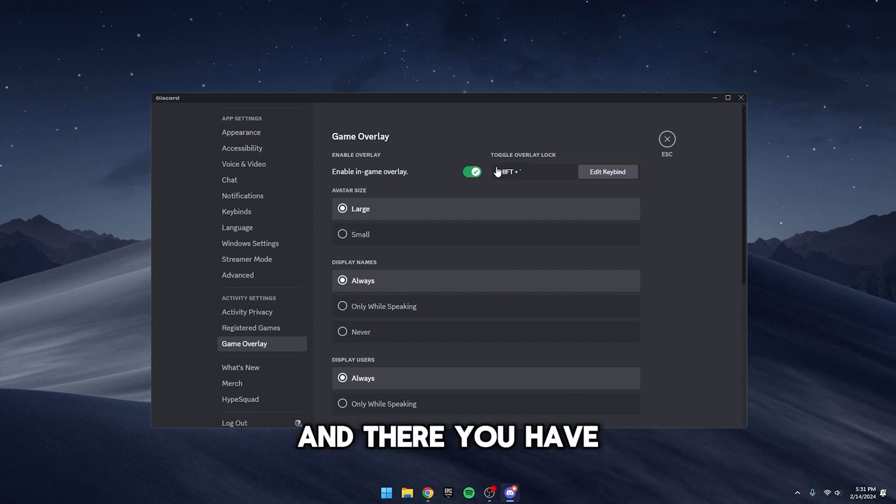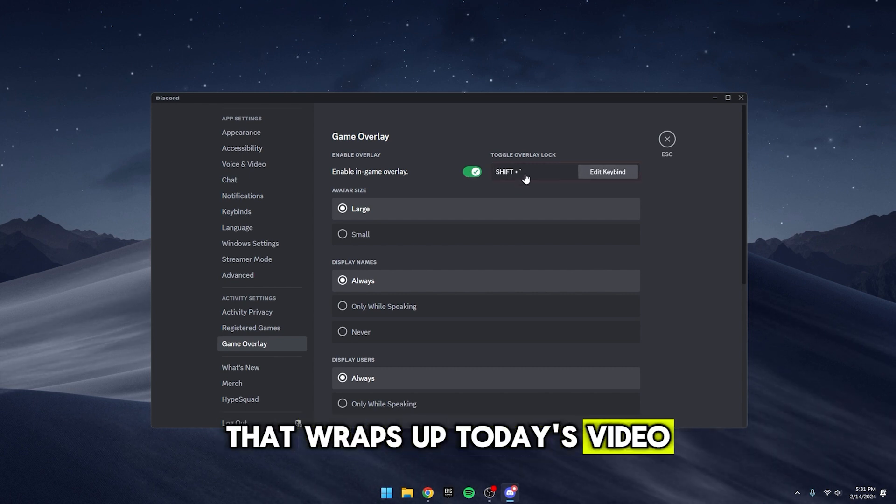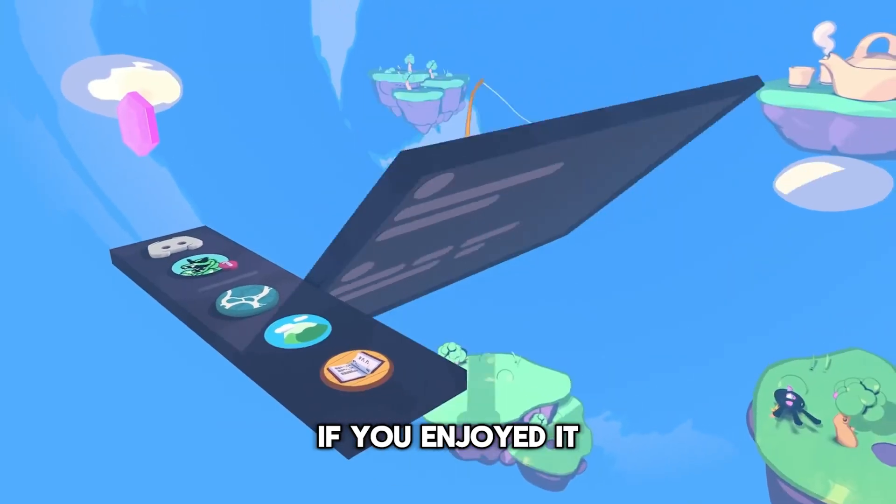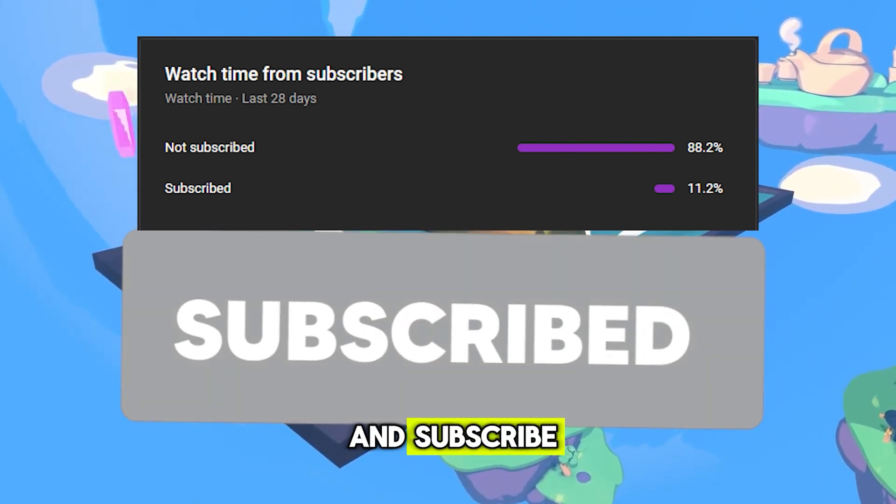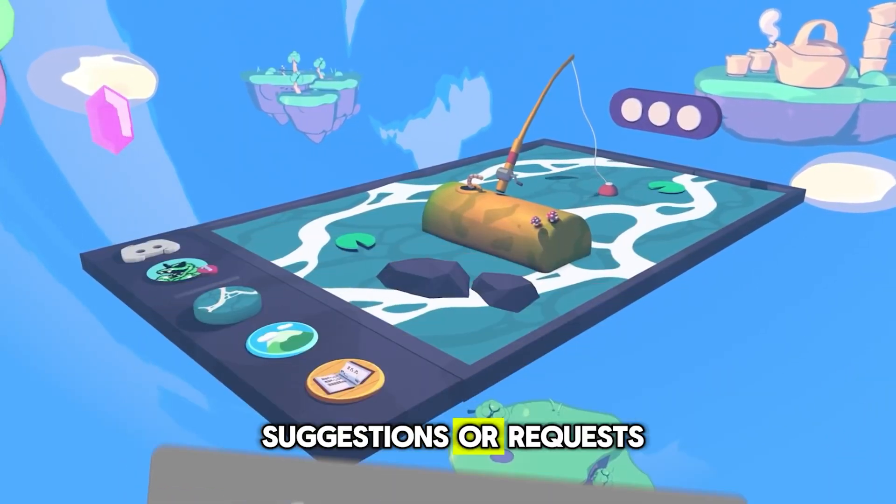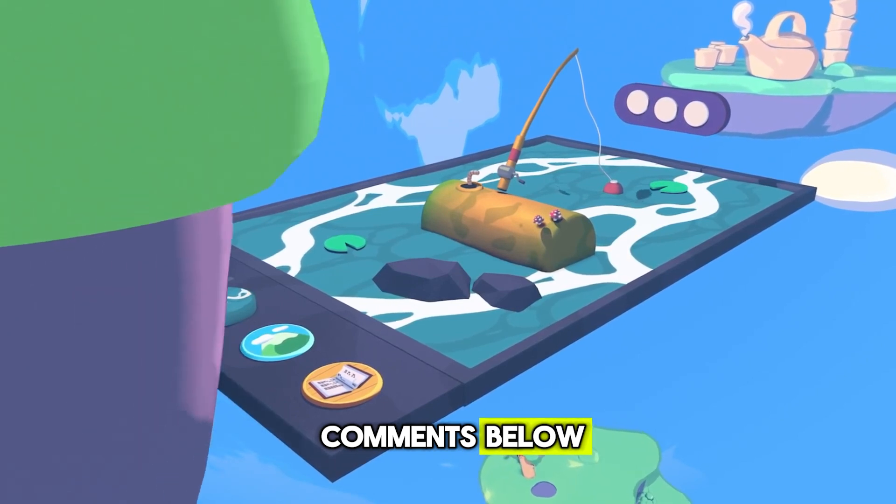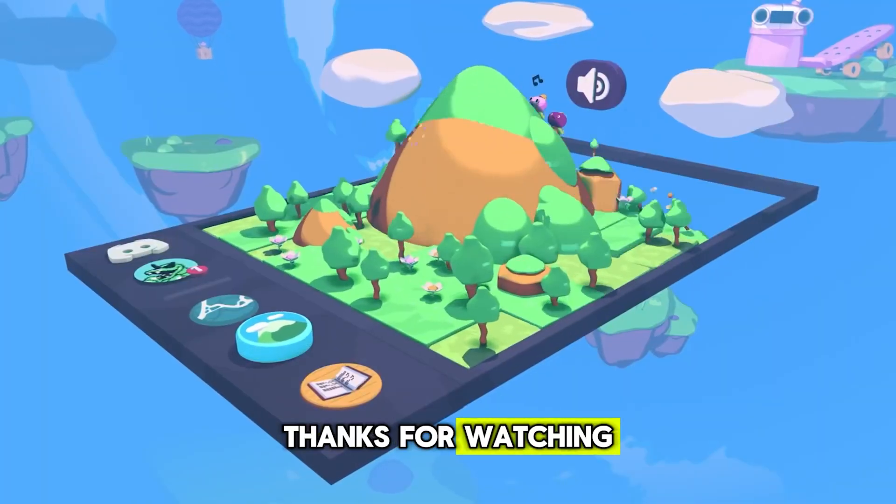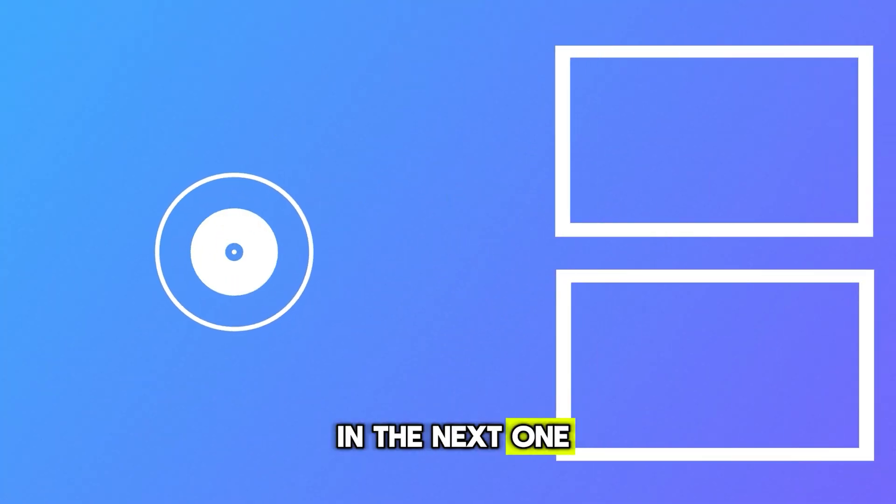And there you have it folks, that wraps up today's video. If you enjoyed it and want to see more, don't forget to like and subscribe. If you've got any suggestions or requests, drop them in the comments below. Thanks for watching and I'll catch you in the next one.